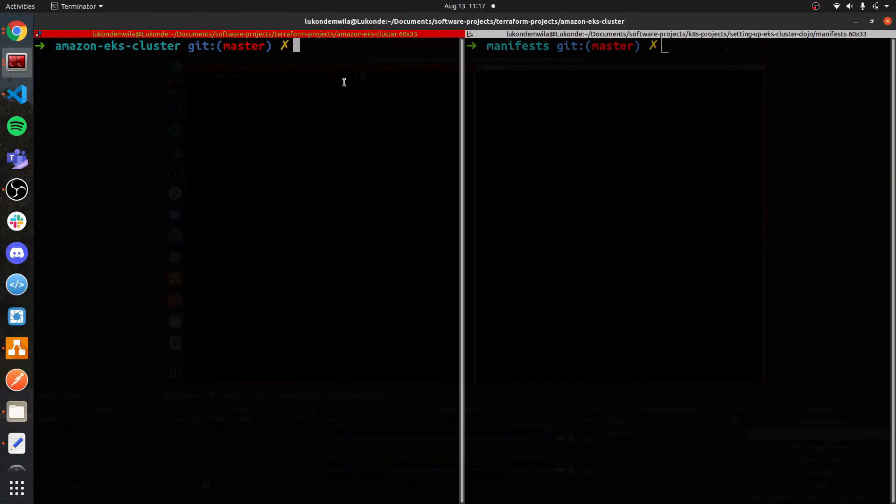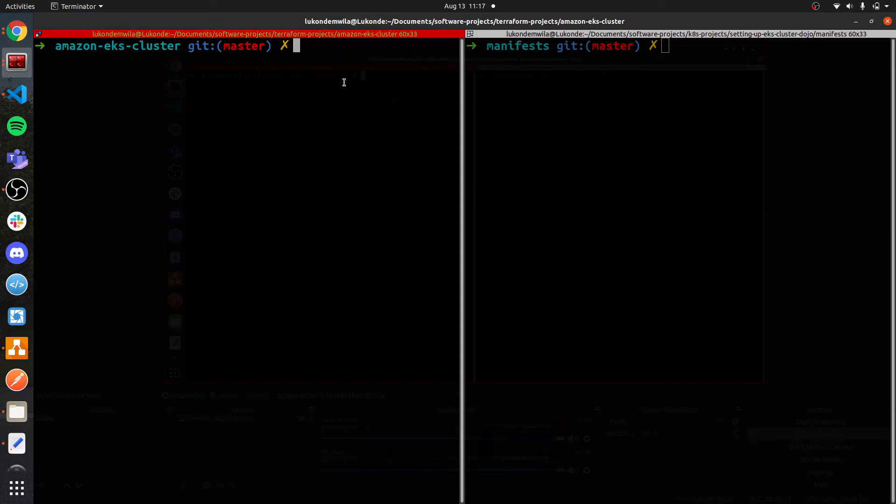In this demo, I'm going to be provisioning an Amazon EKS cluster using Terraform. If you want access to the source code, it is available in a public repository. I've put the link in the description. So please go ahead and clone it so you can actually do a similar walkthrough. You will probably be prompted for a profile name as well as a cluster name. In my case, I've already added the values for that as defaults in the variables.tf file. So I'm just going to go ahead and run Terraform apply.